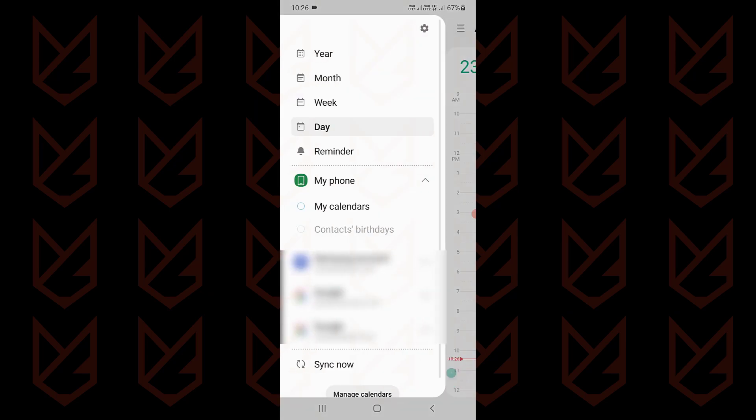My Android phone shows my calendar, but it could be different in yours, so look for the local account or local calendar.